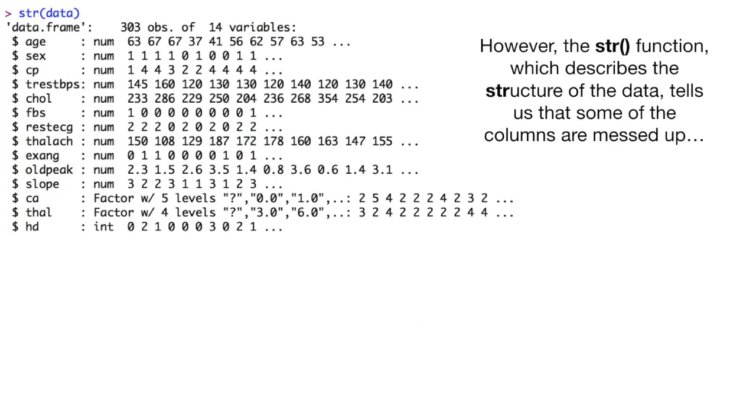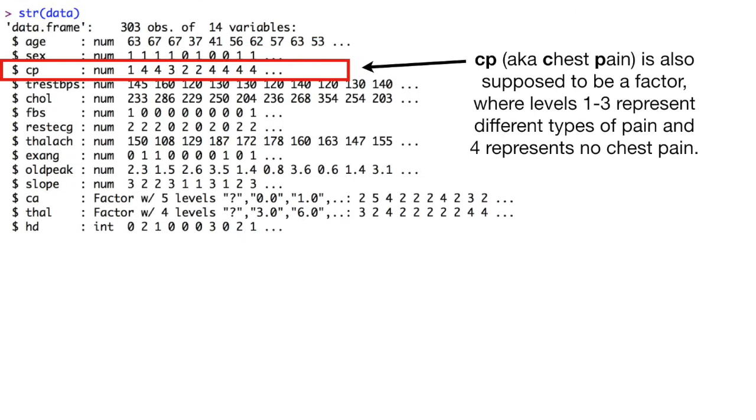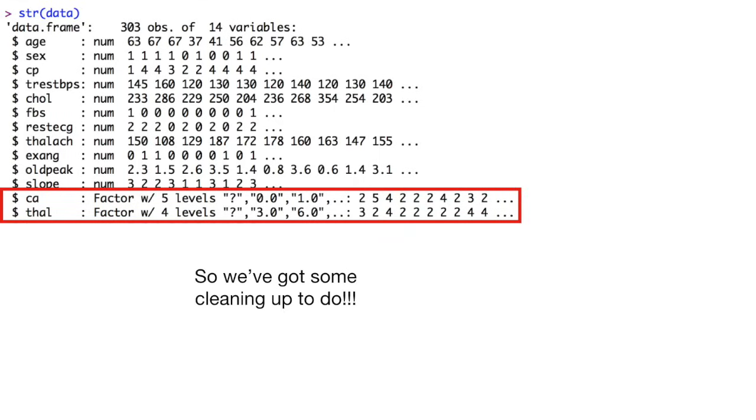However, the str function, which describes the structure of the data, tells us that some of the columns are messed up. Right now, sex is a number, but it's supposed to be a factor, where 0 represents female and 1 represents male. CP, aka chest pain, is also supposed to be a factor, where levels 1 through 3 represent different types of pain and 4 represents no chest pain. CA and thaw are correctly called factors, but one of the levels is question mark, when we need it to be NA. So we've got some cleaning up to do.